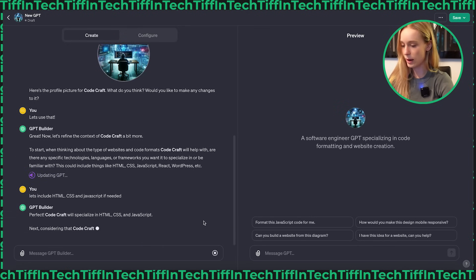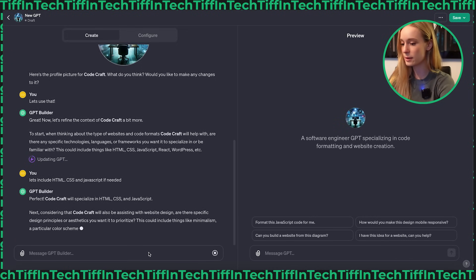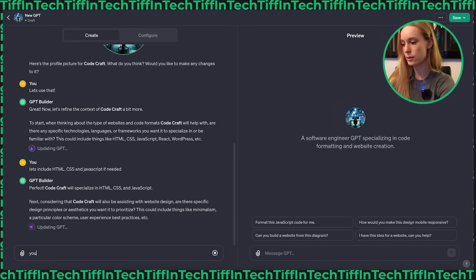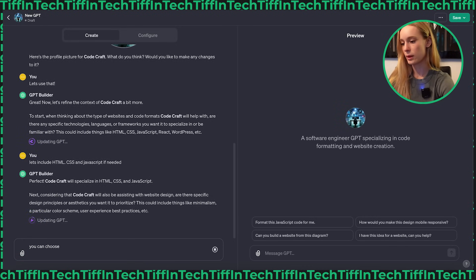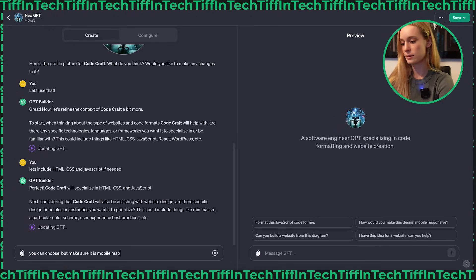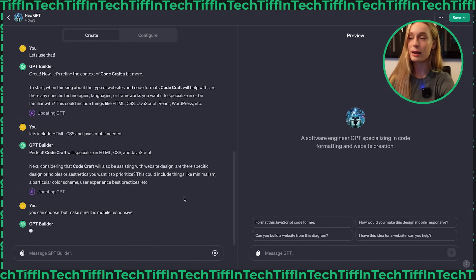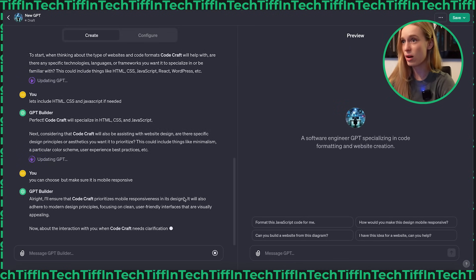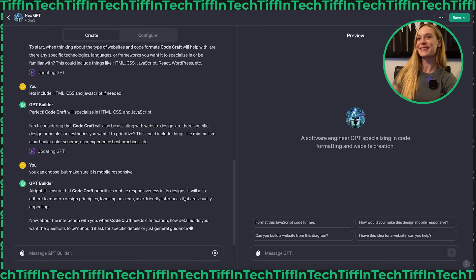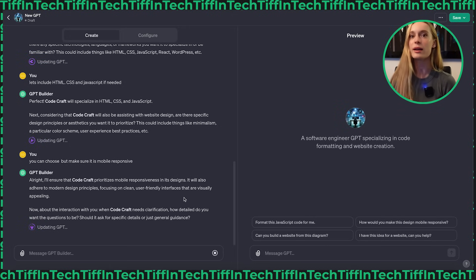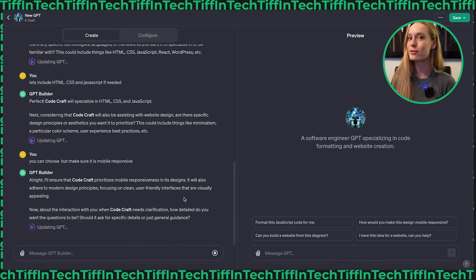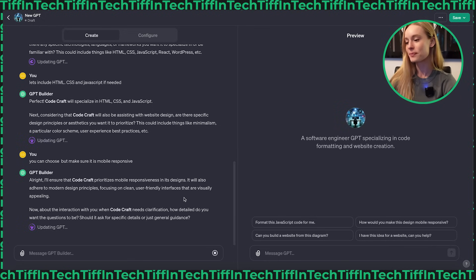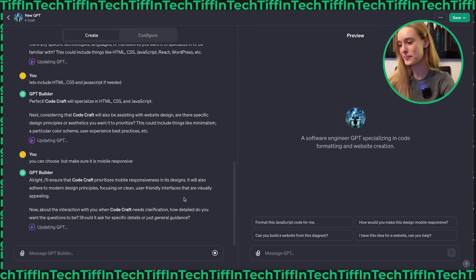Let's define or refine the context a bit more. Are there any specific technologies, languages and frameworks? So let's include HTML, CSS and JavaScript if needed. We'll start out with the basics, but you can always change this to include really specific frameworks. Next, considering code craft will also be assisting with website design. Are there any specific design principles? Color scheme. You can choose, but make sure it is mobile responsive. That's something when I used to work at companies - I remember I got assigned so many tickets for one company I worked at as a developer and they kept on asking me to make everything mobile responsive. But the massive website was designed not mobile responsive. So going in and refactoring that was so painful. So now using something like this in this situation would be incredible.